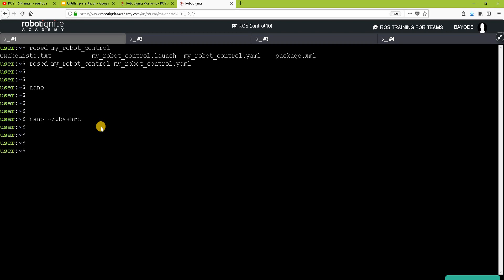So to make the changes effective, we quickly run source bashrc. And then let's try our command again.